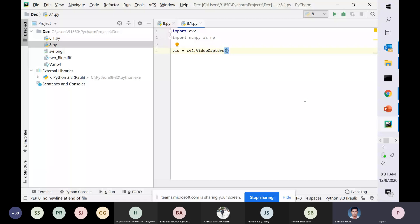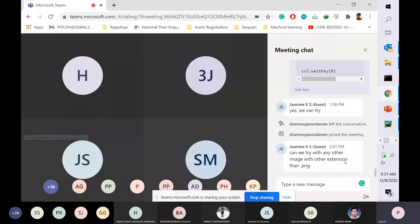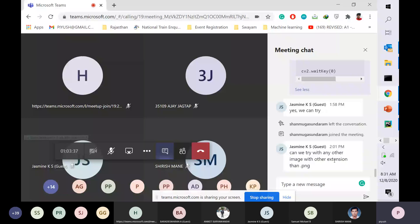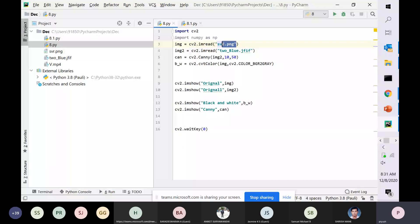We have a question in the chat box: can we try with any other image with an extension other than PNG? Yes, we can. I have tried with two different extensions here — one with .png and one with .jfif. That's not a big issue unless the format extension is unique or not accepted on different platforms. For this question, it should work just fine.